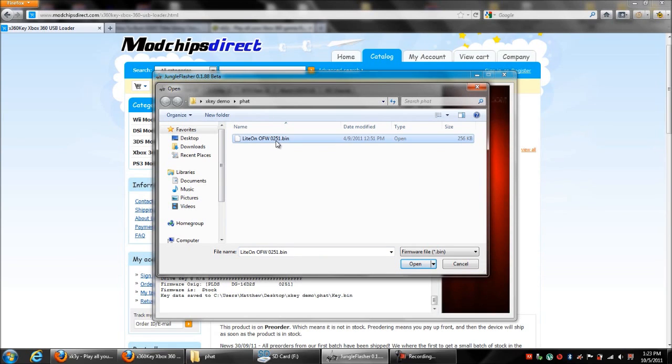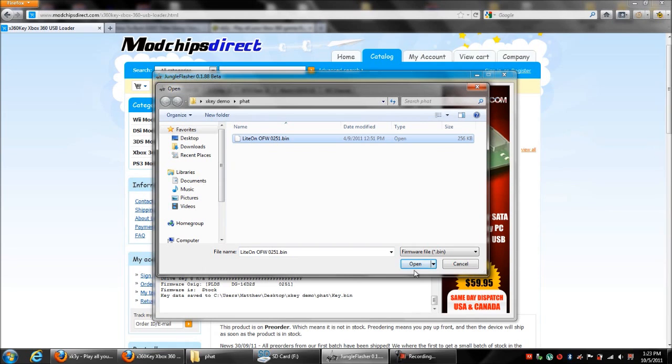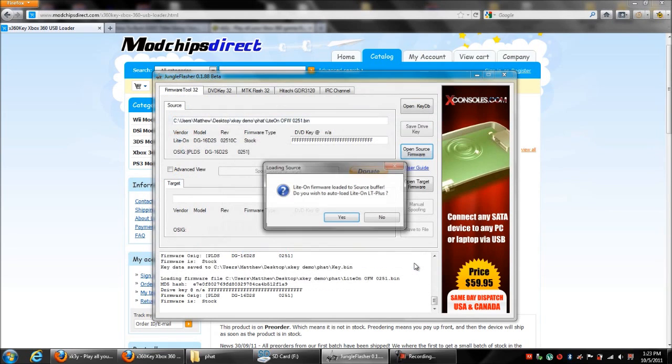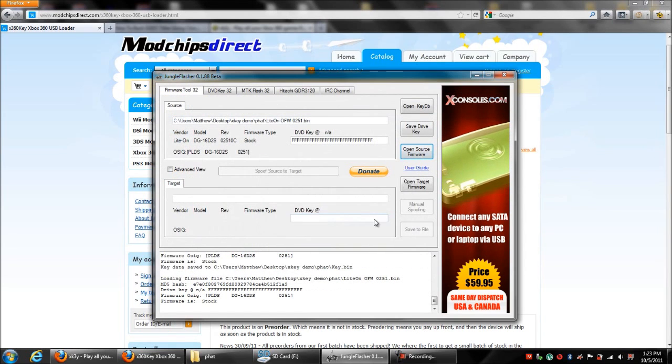the Lite-On 0251, which is the most current Lite-On firmware for drives that are connected to Xbox Live or that are most recently updated. So we're going to open that. You can click No here.